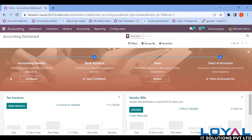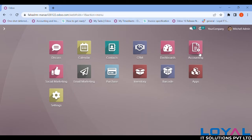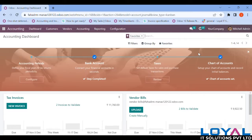Good morning, dear Odoo viewers. Hope you all are doing good. Today in this session we will understand the workflow of bank reconciliation in Odoo 16. Let's dive into our accounting module.